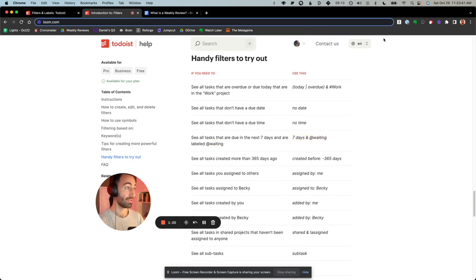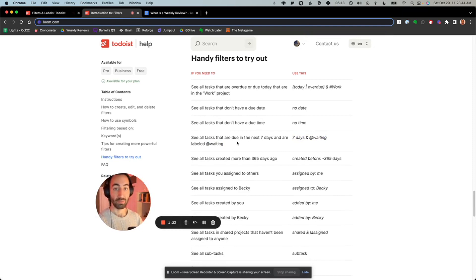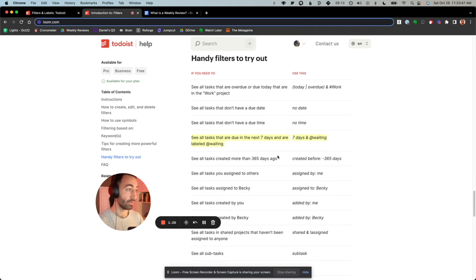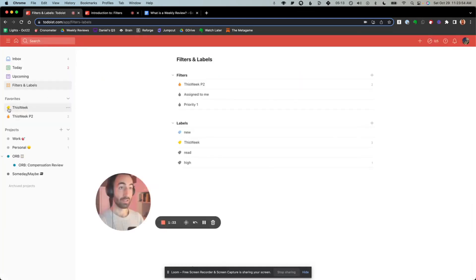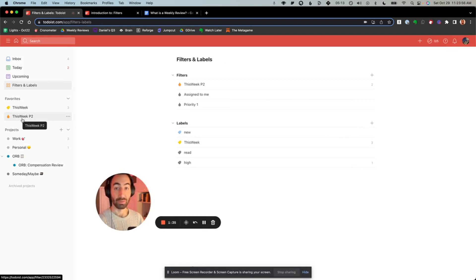As your task database grows, it allows you to filter out certain tasks based on how you like to do your work. For instance, you can see all the tasks that are due in the next seven days and are labeled as waiting. And then it creates a little filter for you to apply on your database of tasks.